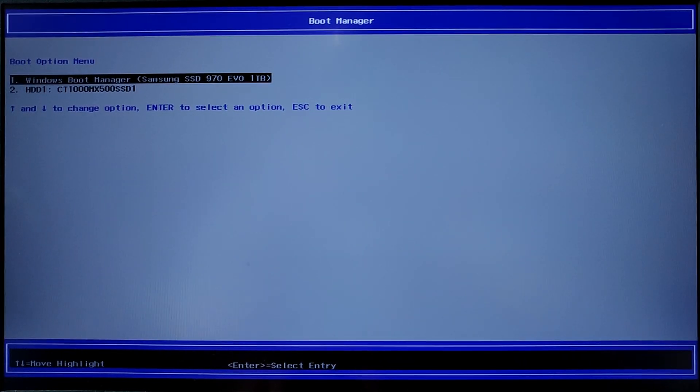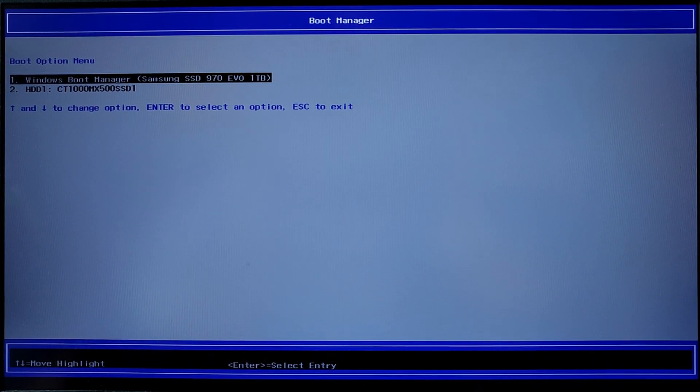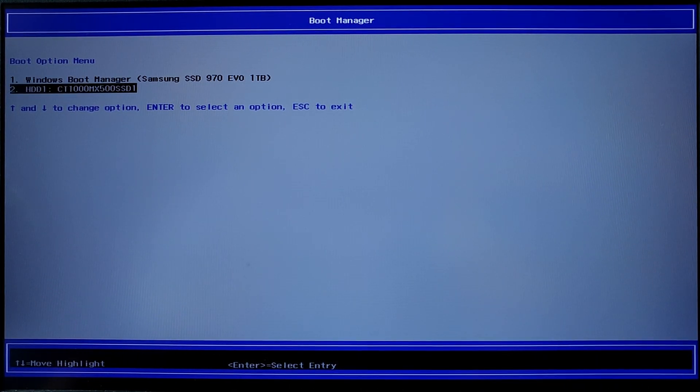While restarting, enter in the boot menu again and select the drive where you installed Chrome OS.